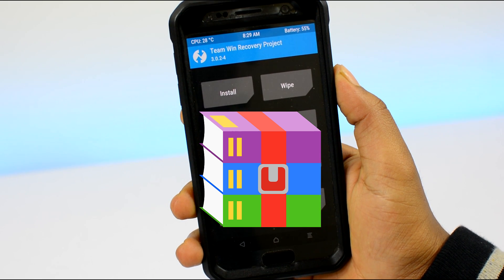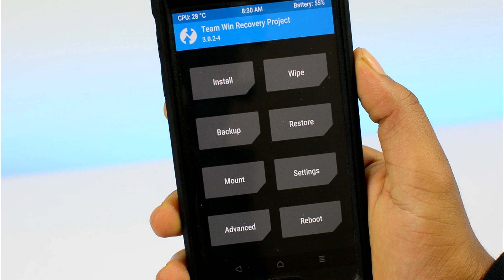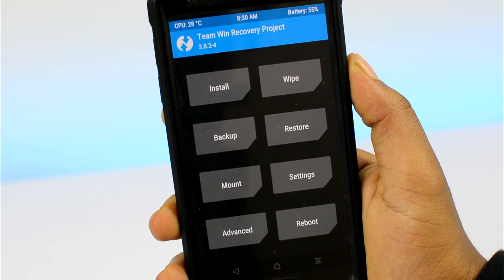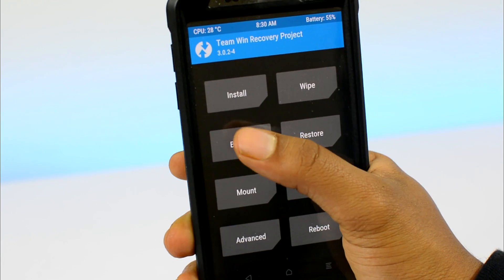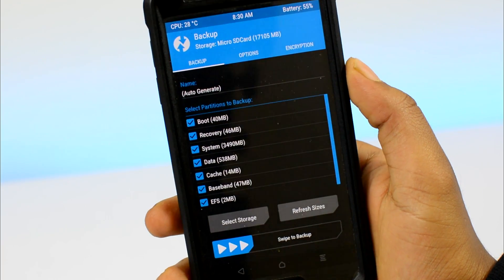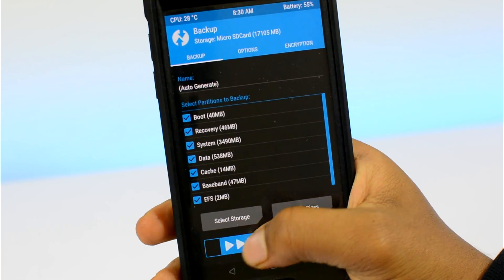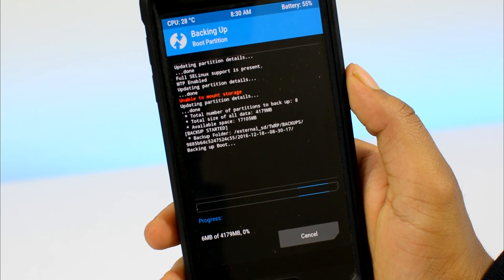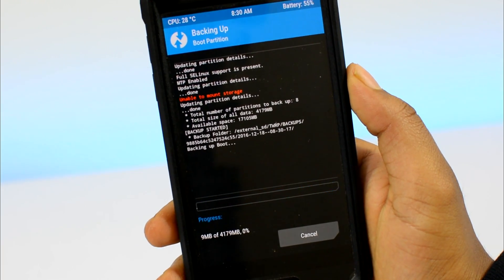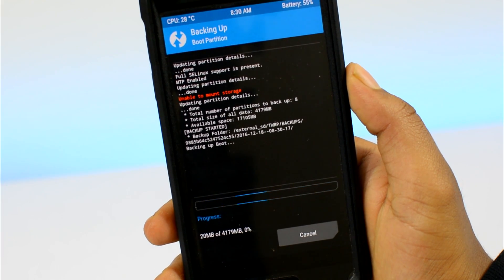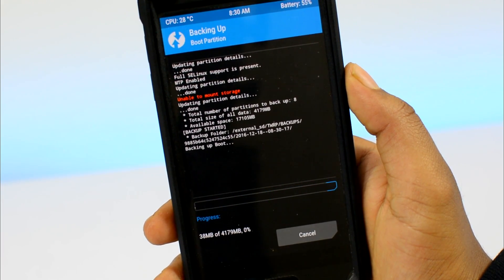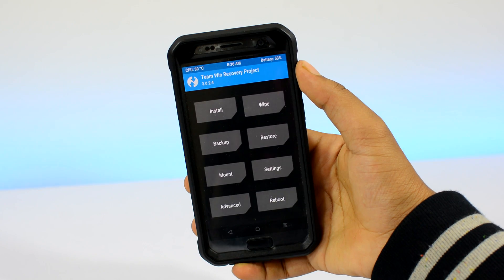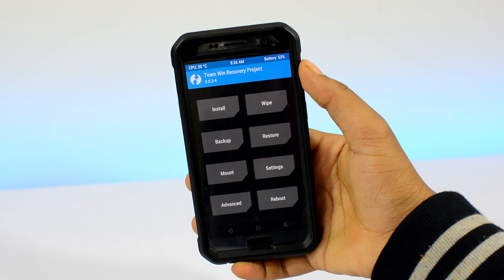Before you install anything in the custom recovery, always—and this is very important folks—always take a backup of your current Android system by going into the backup section. Because if anything goes wrong or you just want your Android to be the way it was before, simply boot into the custom recovery and restore the backup you had taken earlier.